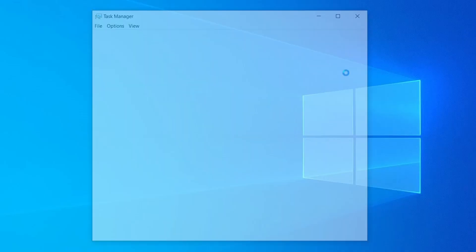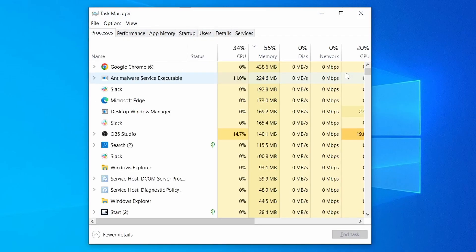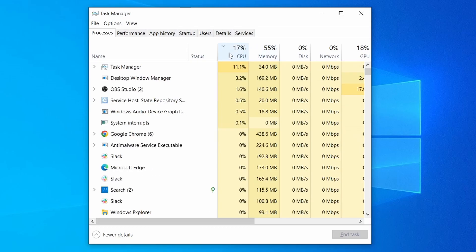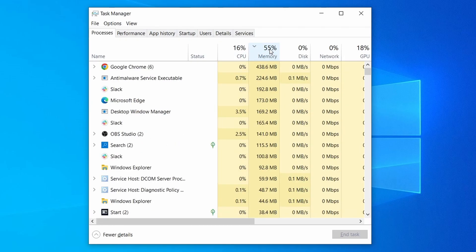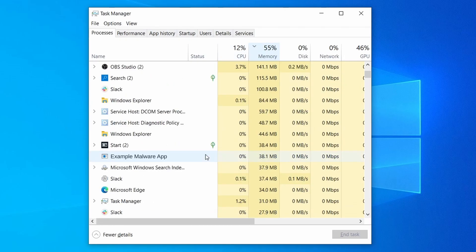Do the same thing with all processes in the Task Manager that seem linked to the malware. Remember that the process name may differ from what you see in the video, so use your discretion and common sense to decide which ones to target.